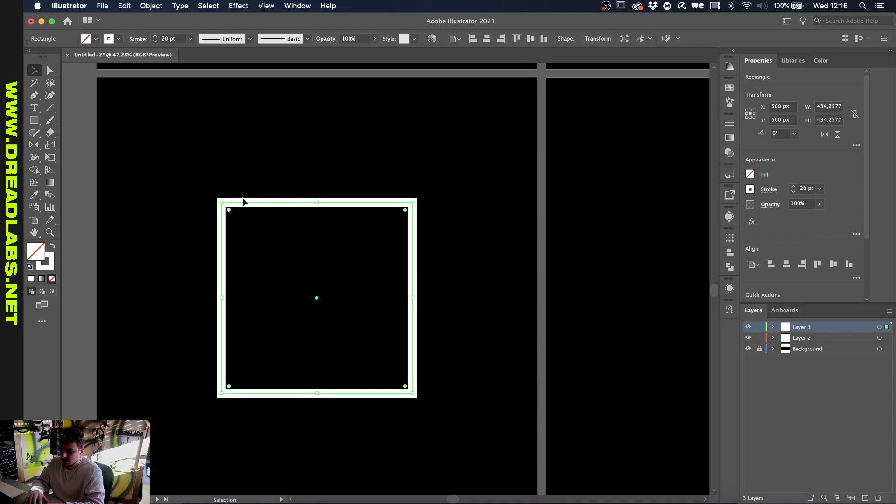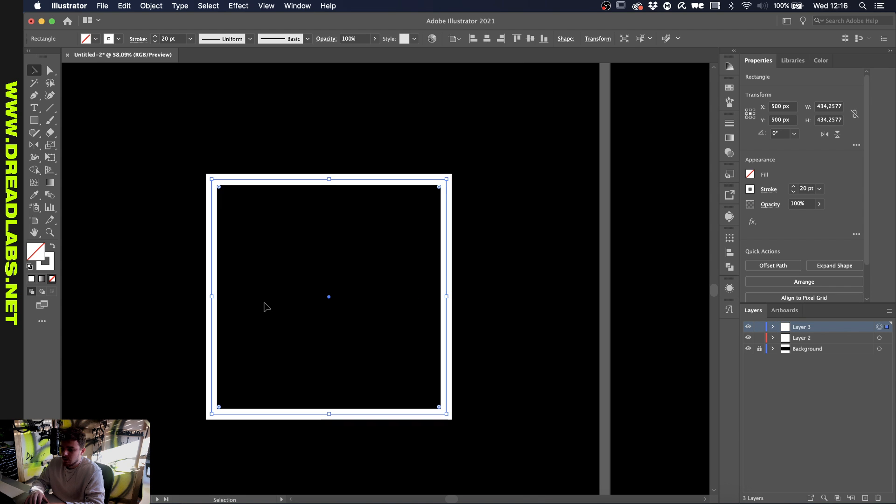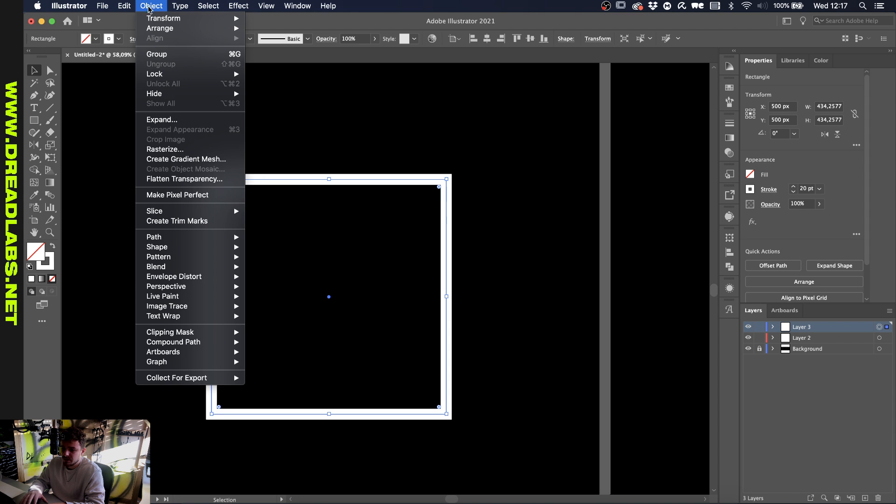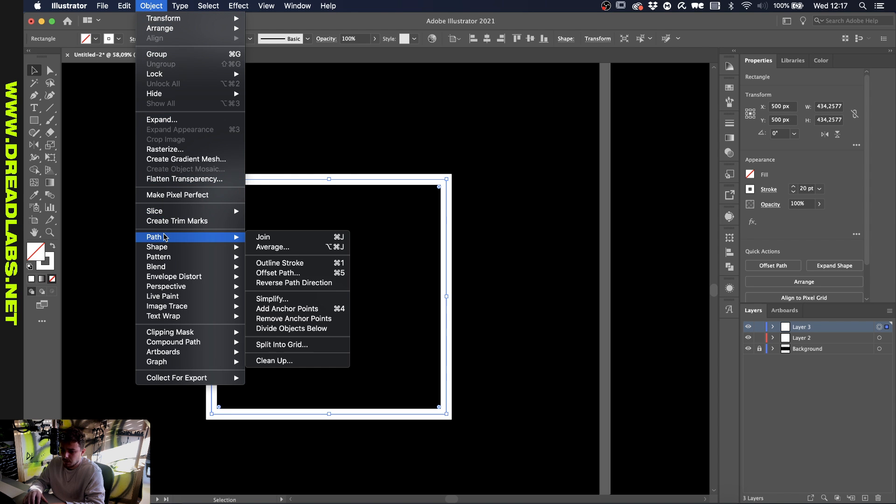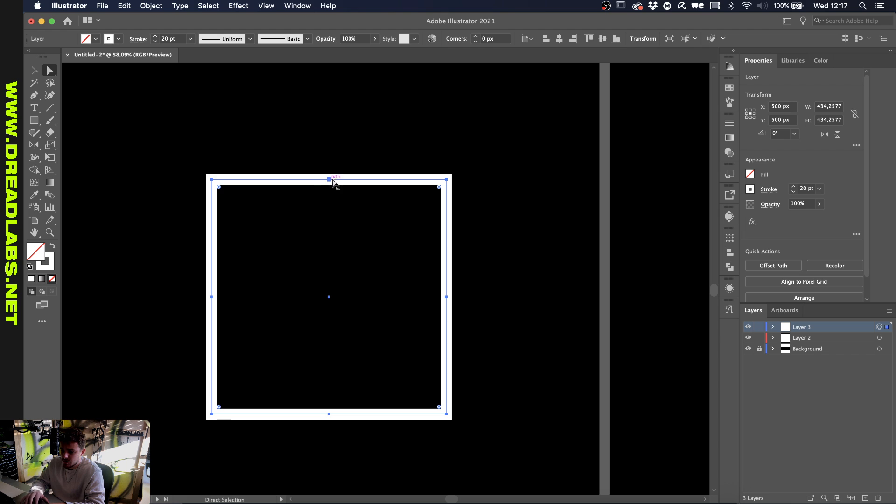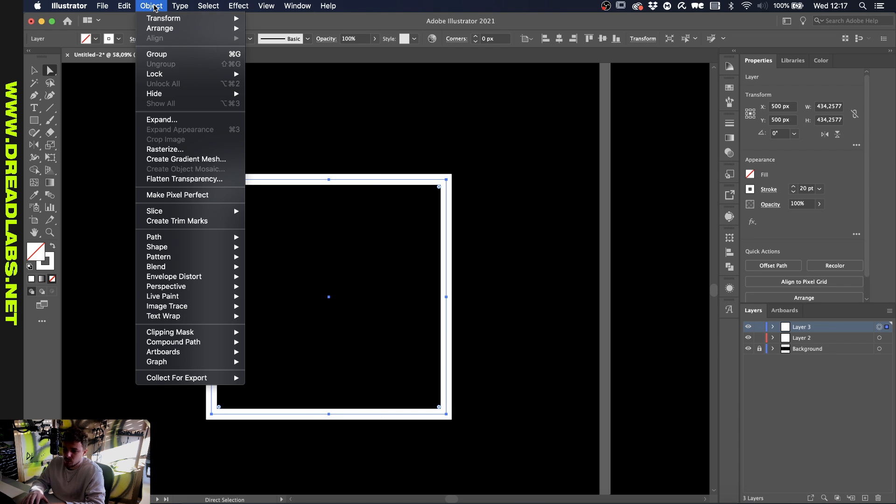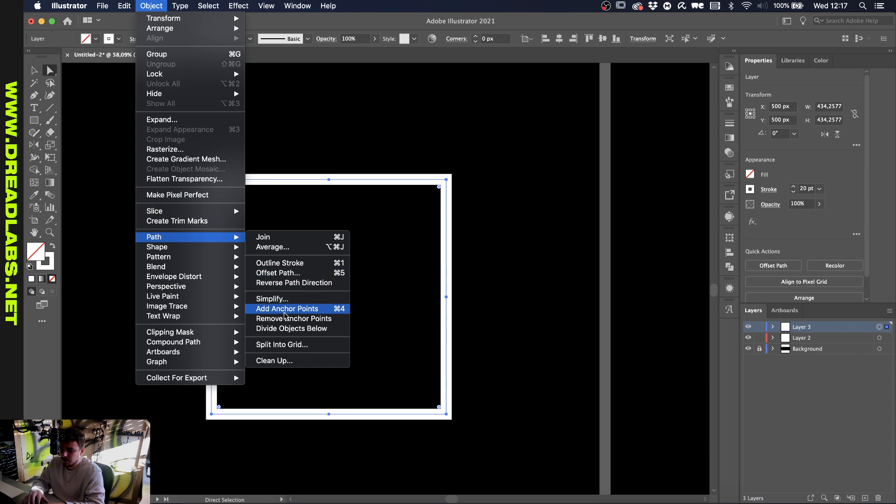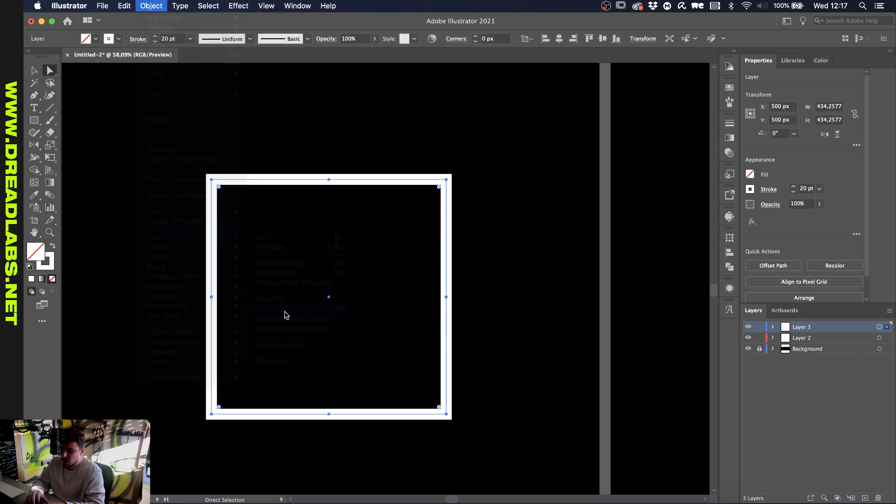Let's just change the layer color. Now you can see the anchor points. Go to Object, Path, and Add Anchor Points. If we go from our selection tool to our direct selection tool, you'll start to see more points in the shape. Let's do that some more.